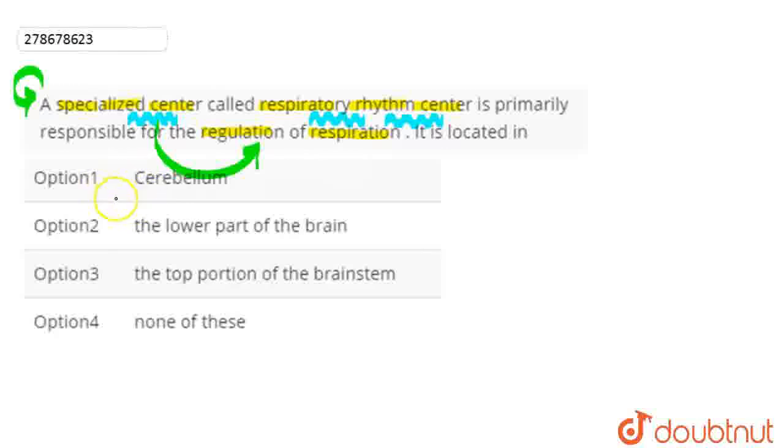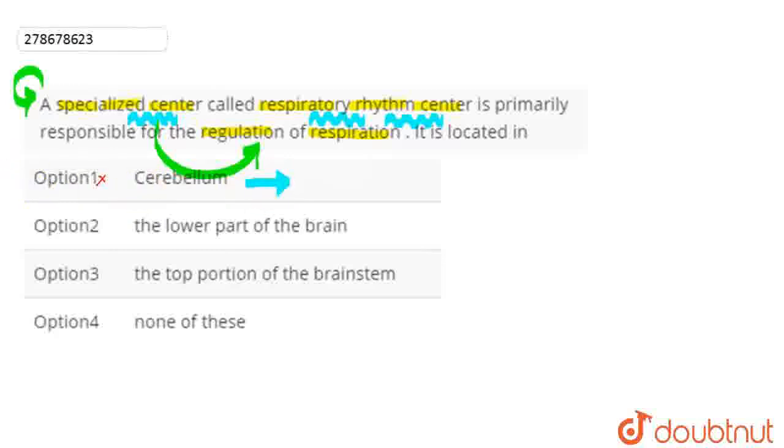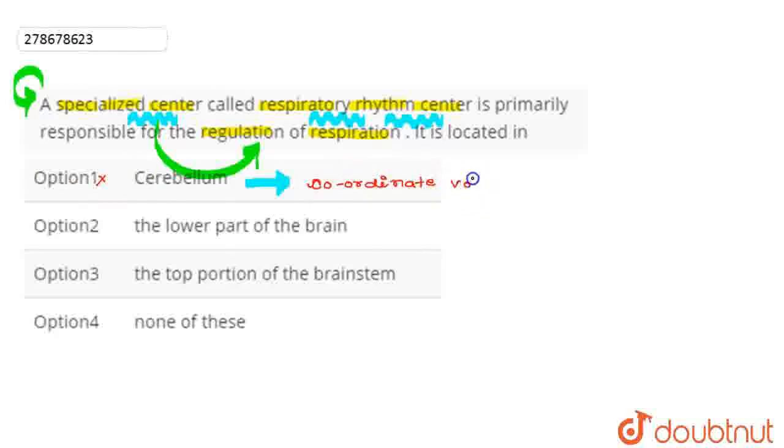We will start here. Here we have the first option, which is called Cerebellum. So this option is wrong here, because Cerebellum coordinates the voluntary movements.